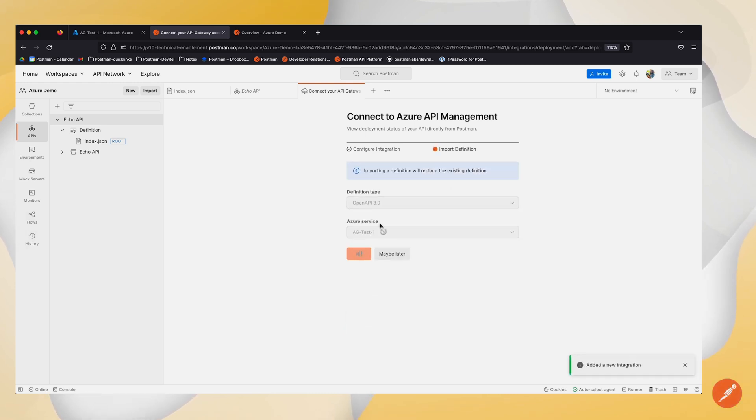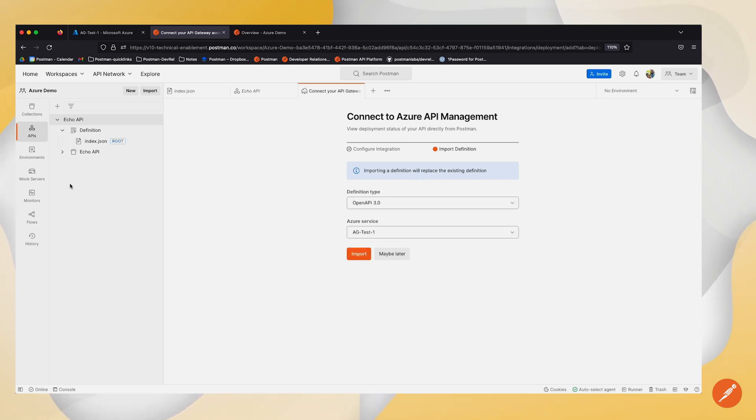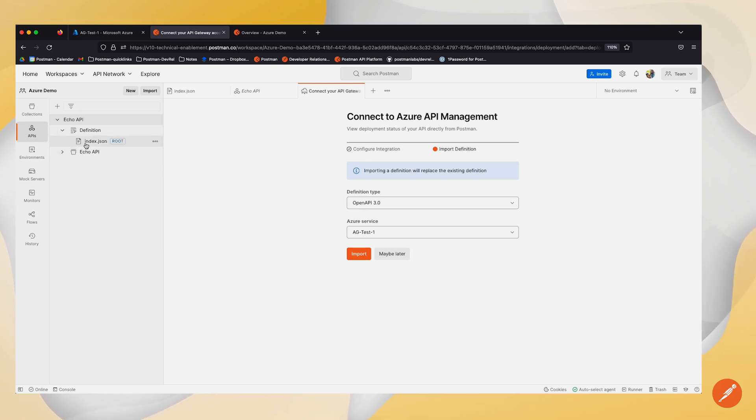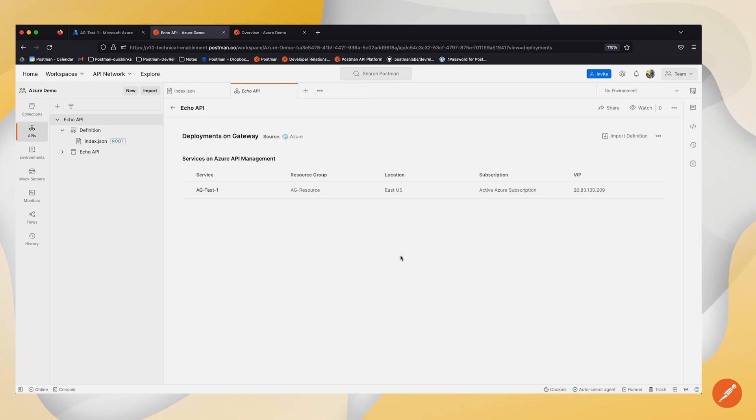I can import a definition which will replace the definition I currently have, but if I wanted to import any changes, I can always do that later. Here I have my service connected.